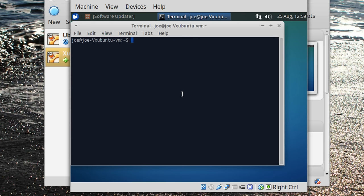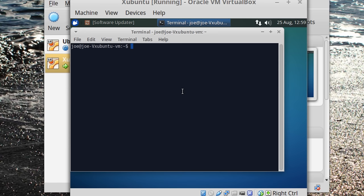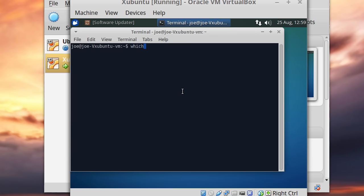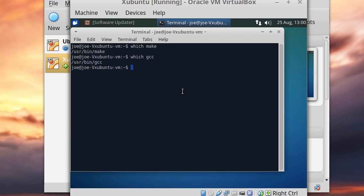I'm going to zoom in to make this easier to see. We need to open up a terminal in the machine we're installing Guest Additions in — by the way, this applies only to Linux. For a Windows or Mac virtual machine it would be very different. The first thing you need to do, regardless of where you get the drivers from, is make sure the distribution of Linux you're running has a couple of files already installed. The command to check is 'which' — we're looking for the program 'make', which must be installed for the VirtualBox drivers to work. And it is installed.